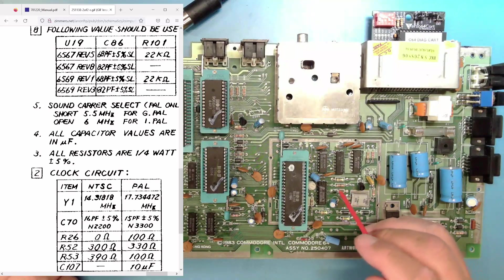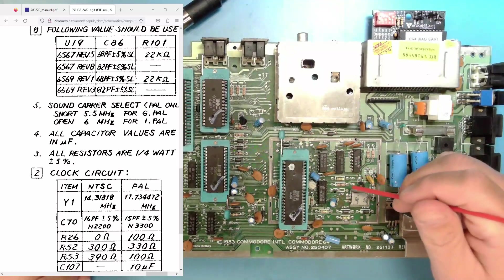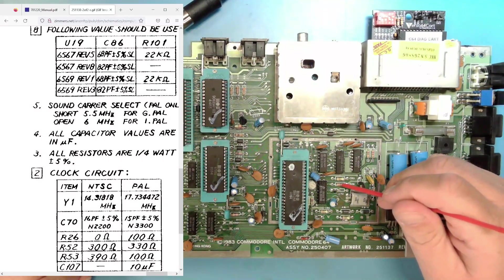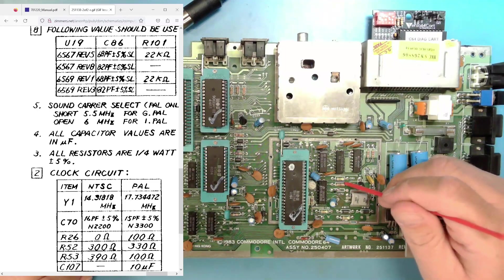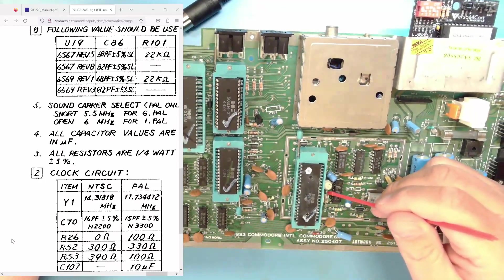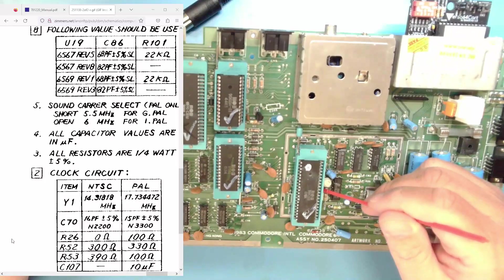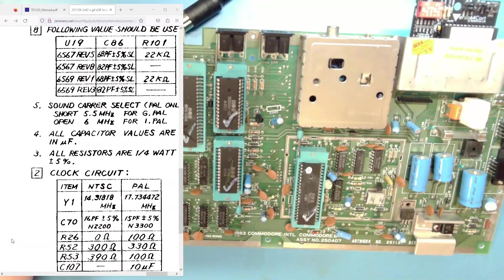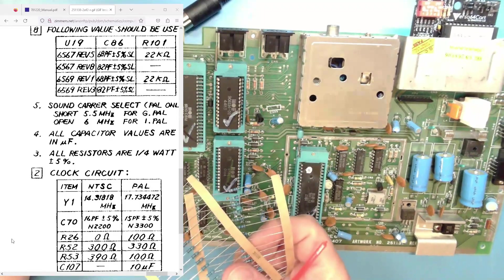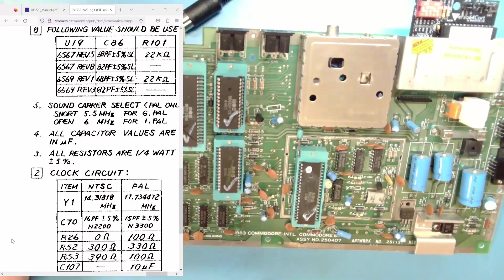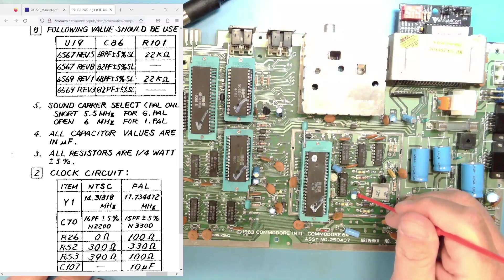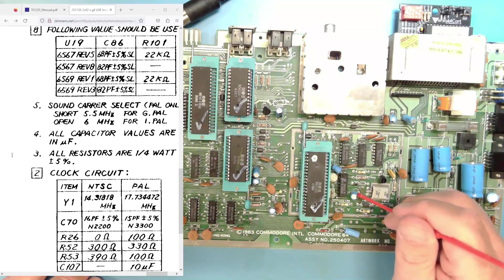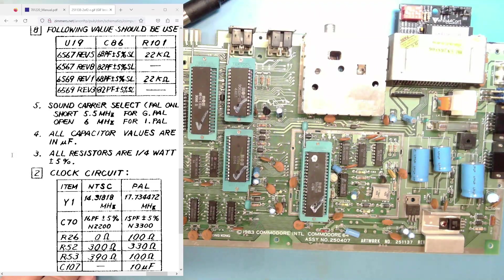And then we need to have R26, which R26 is right here. This should be a 0 ohm, so basically just a jumper. So I'm going to remove that resistor and place a jumper in place. R52 and R53 are these two resistors right here. And on an NTSC machine, they need to be 300 ohm and 390 ohm resistors. So I've got those to put in. And C107 right here, this needs to be empty for a NTSC machine, so we'll be removing this capacitor. So that's what we're going to do.